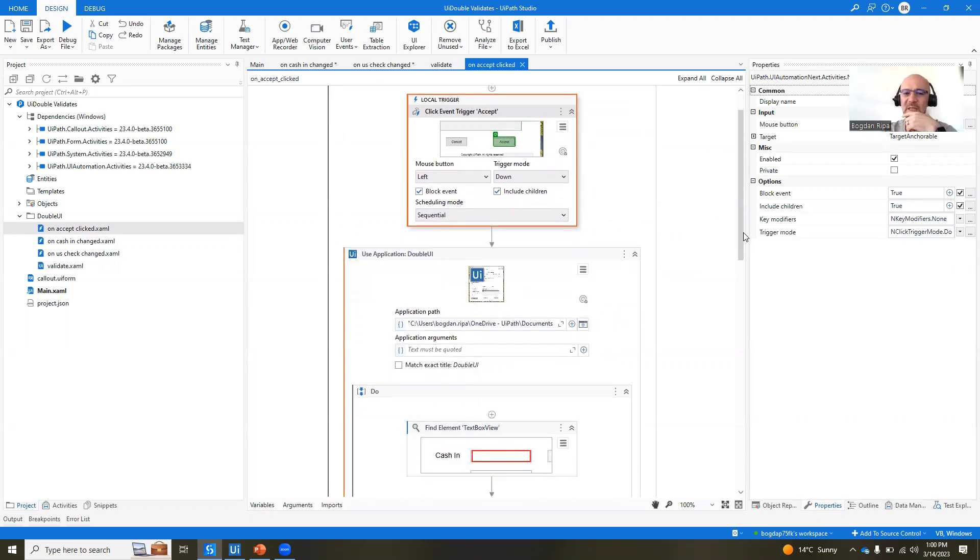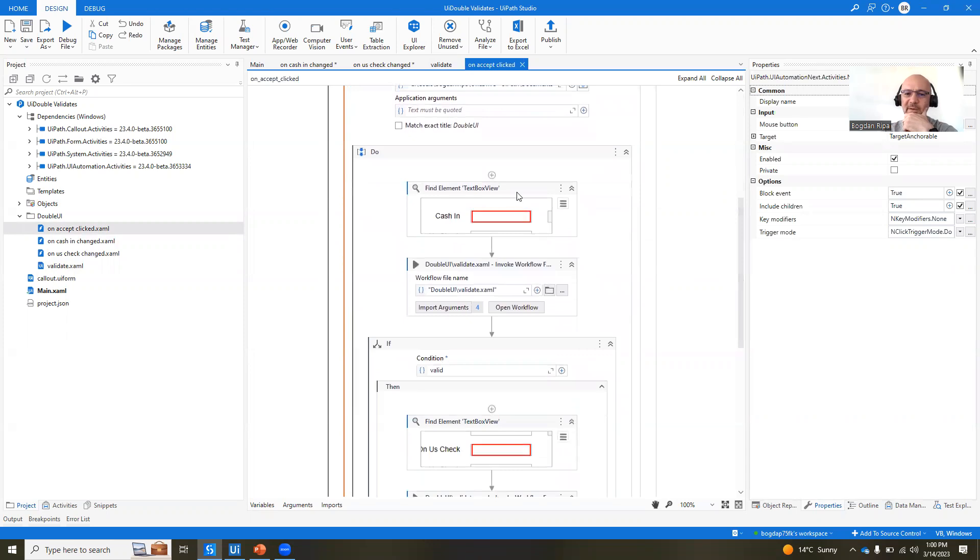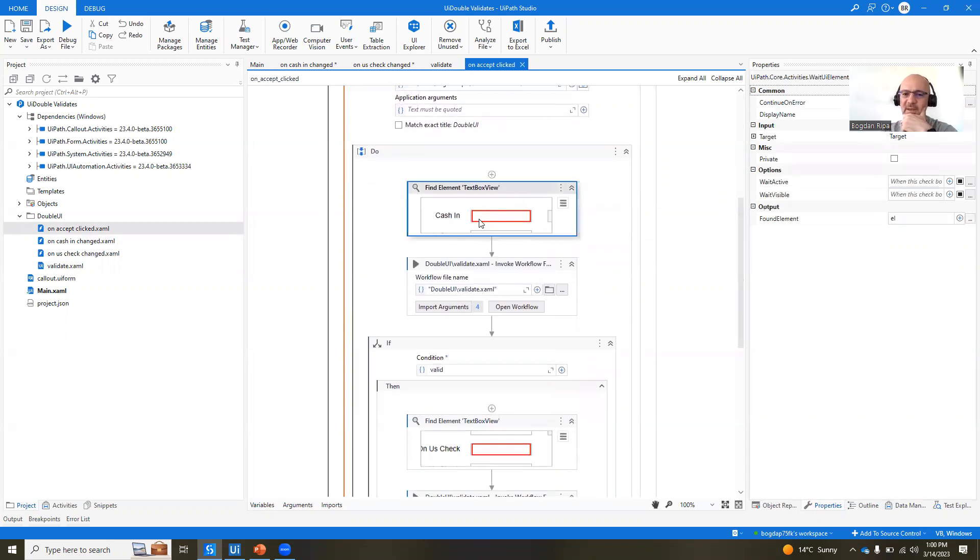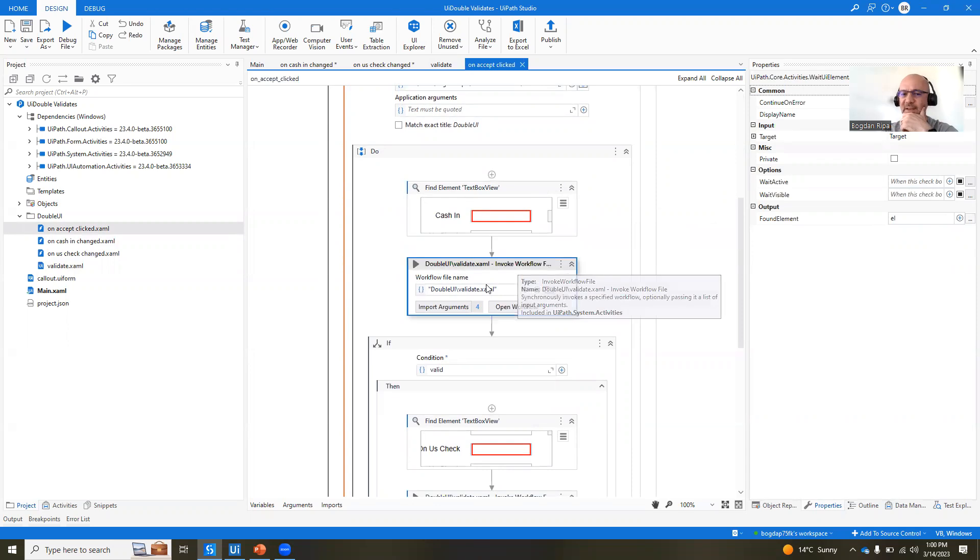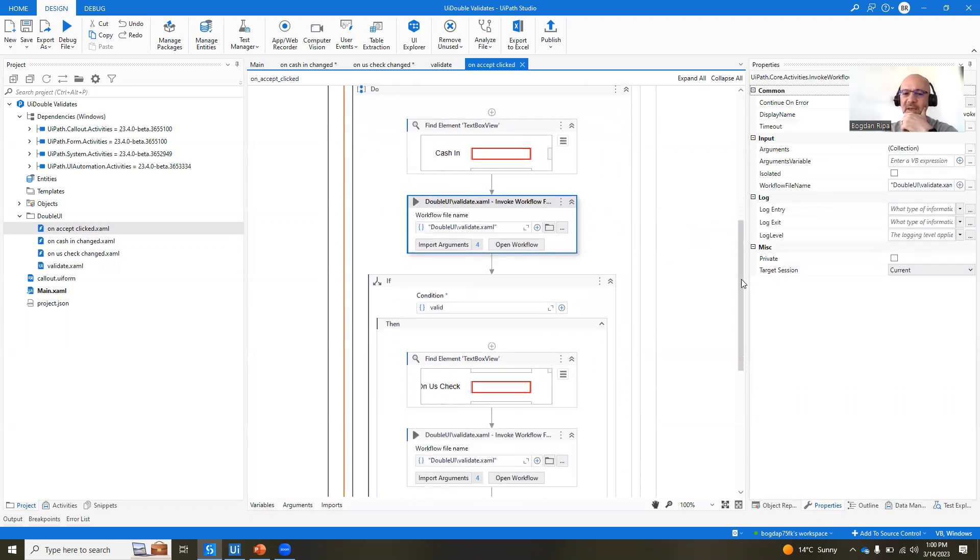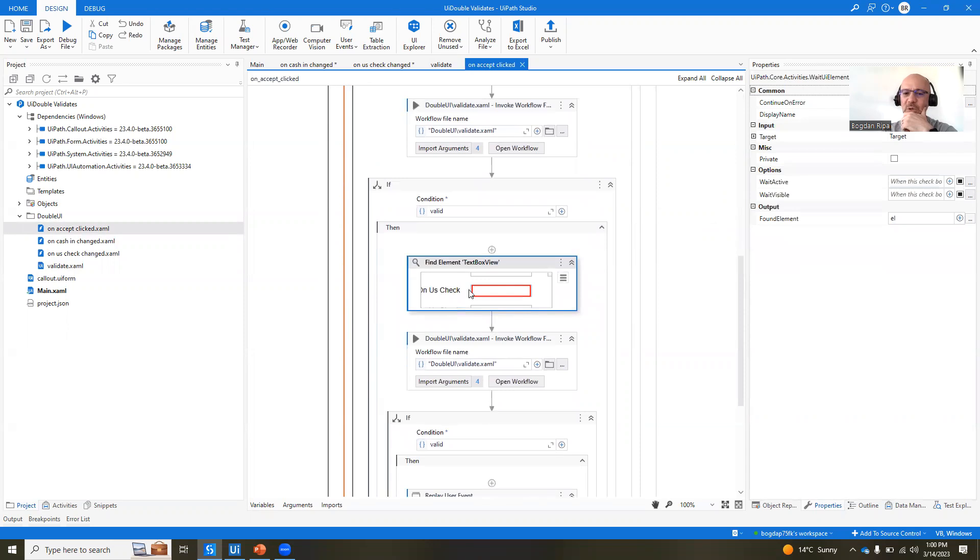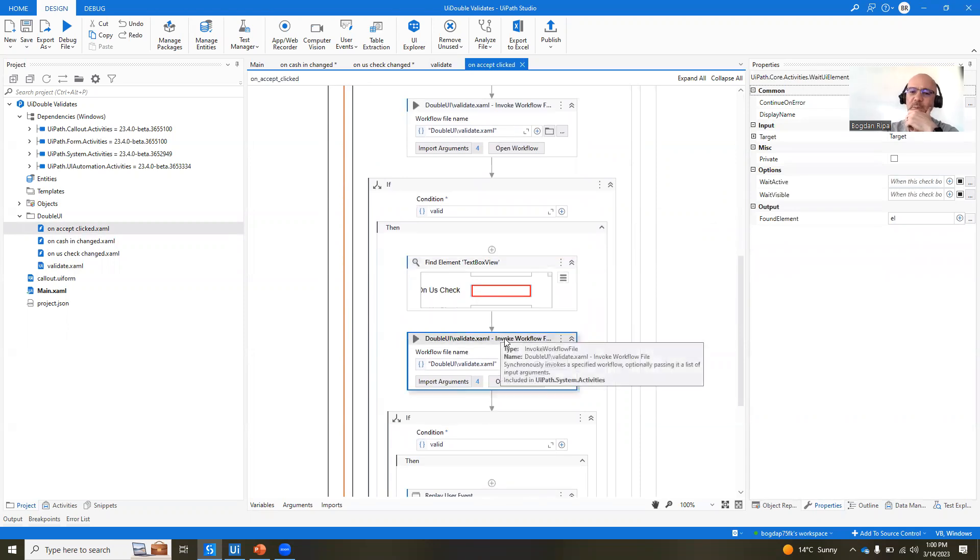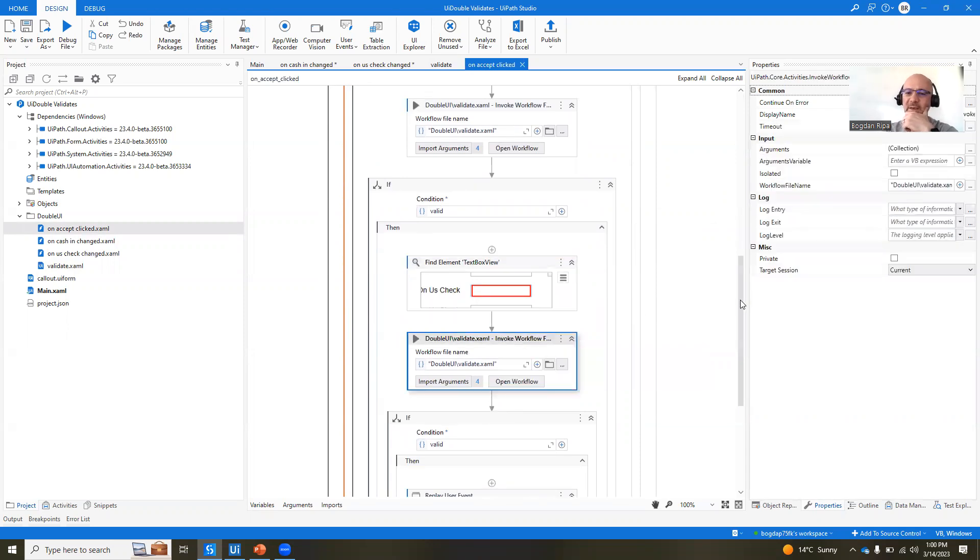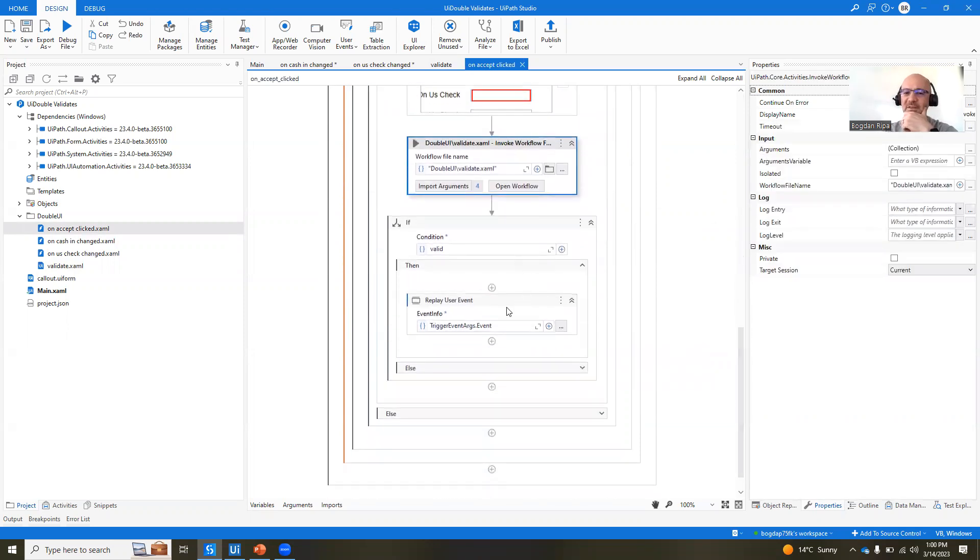And when you click this, basically, we find the caching UI element. We validate it here, right? And if it's valid, then we move to the next element on US check. We validate it again. If both of them are valid,